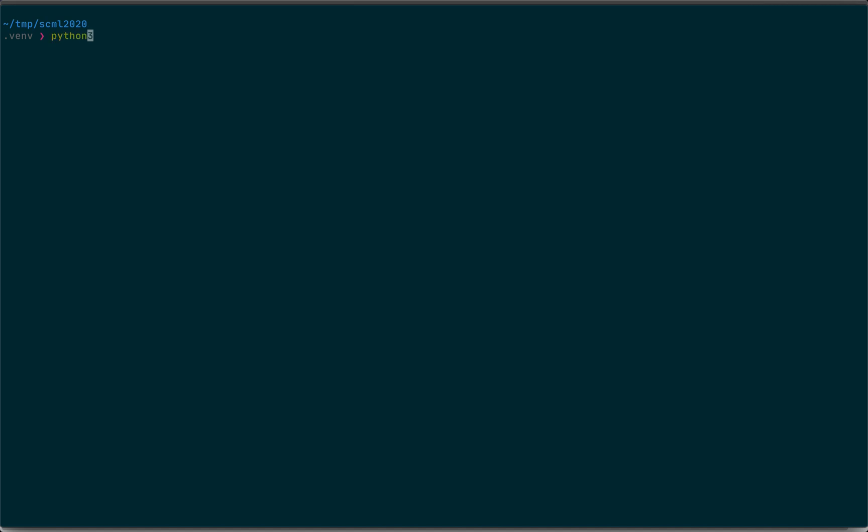Okay, now we want to test that our skeleton is working. So, first thing we can just do python myagent. That's the folder and then let's test, for example, myagent.py. Will this work?